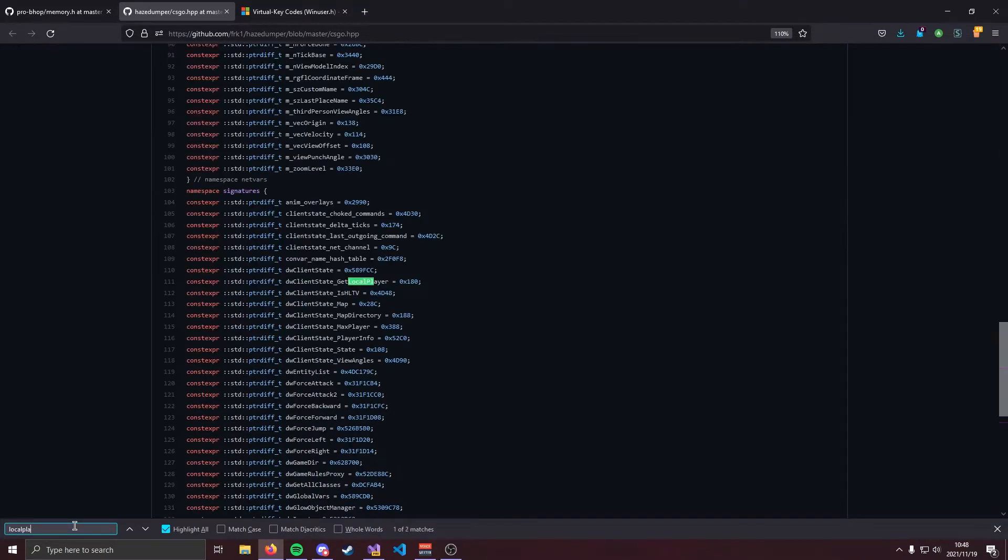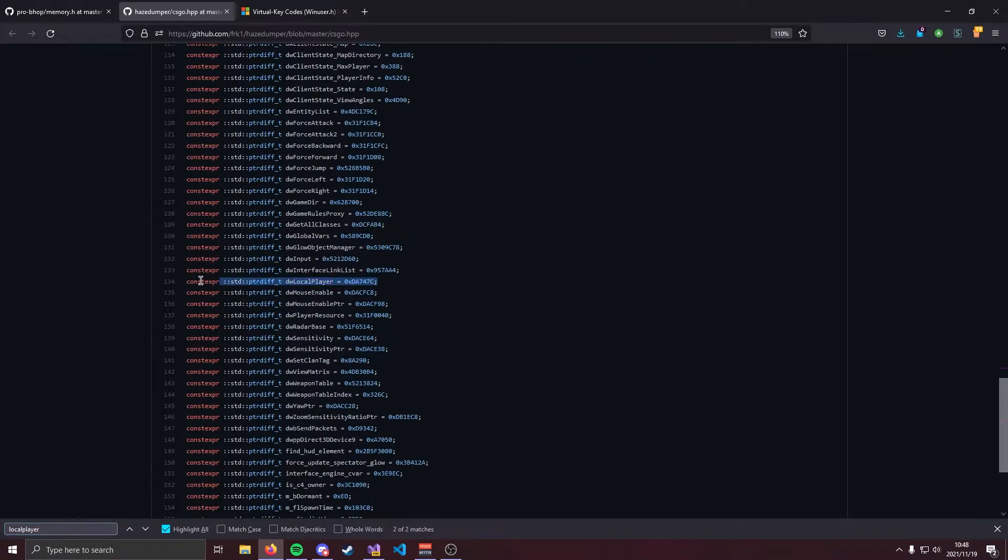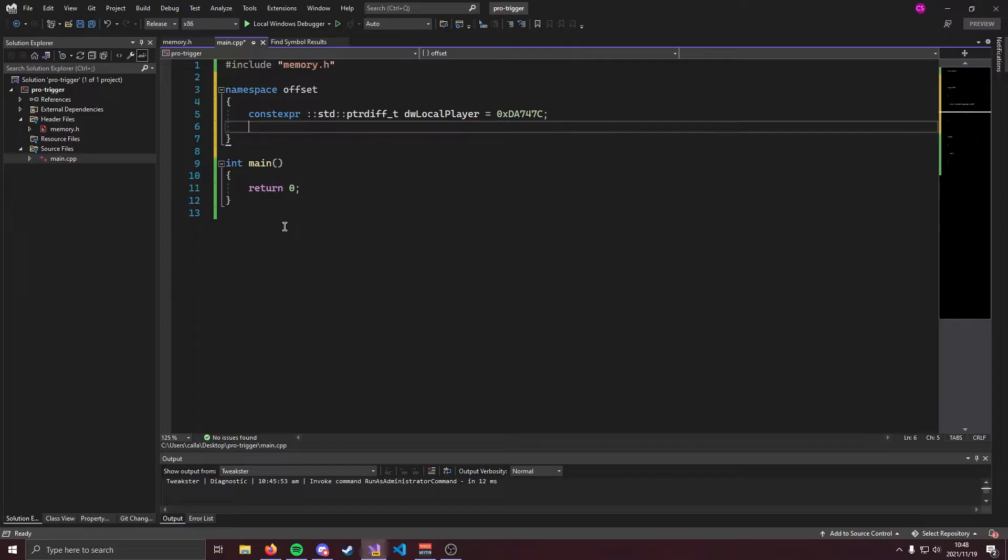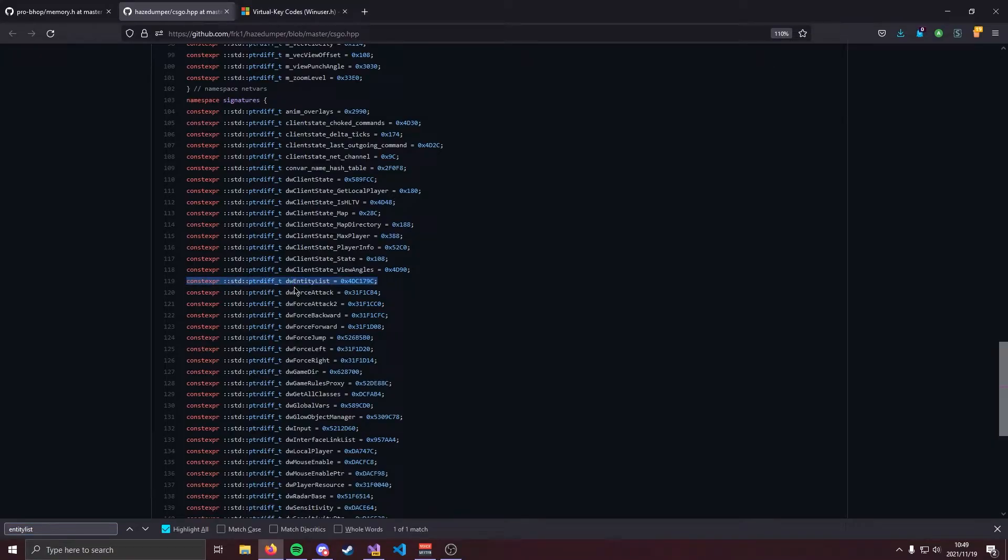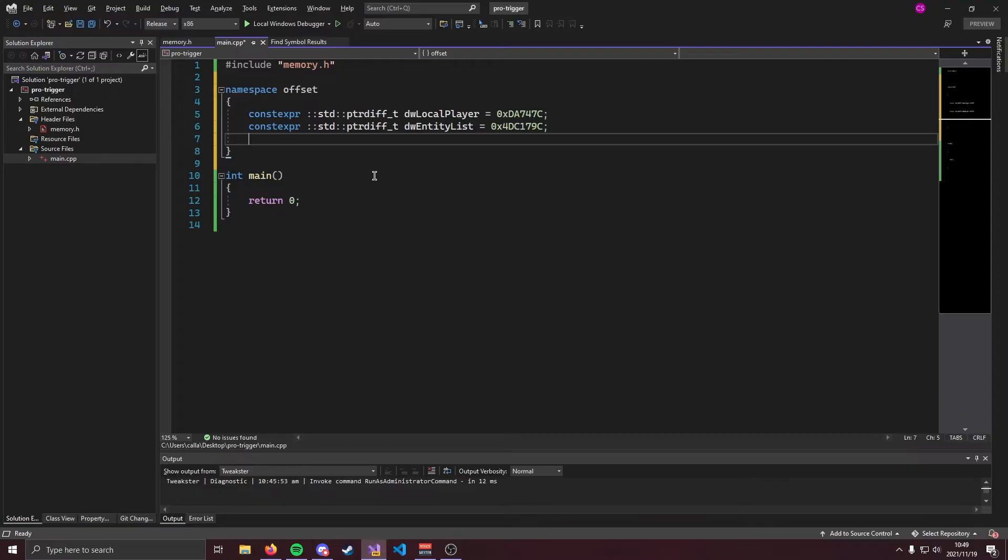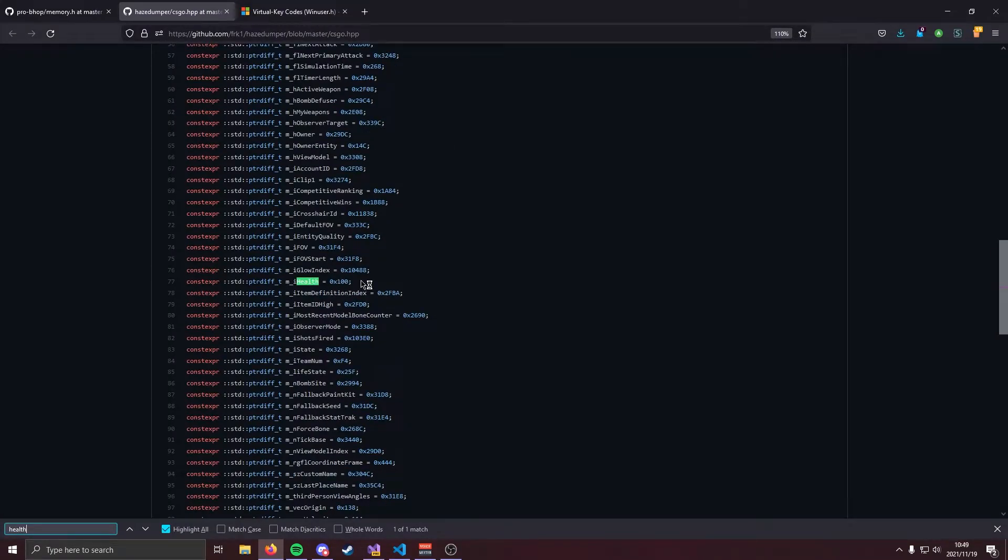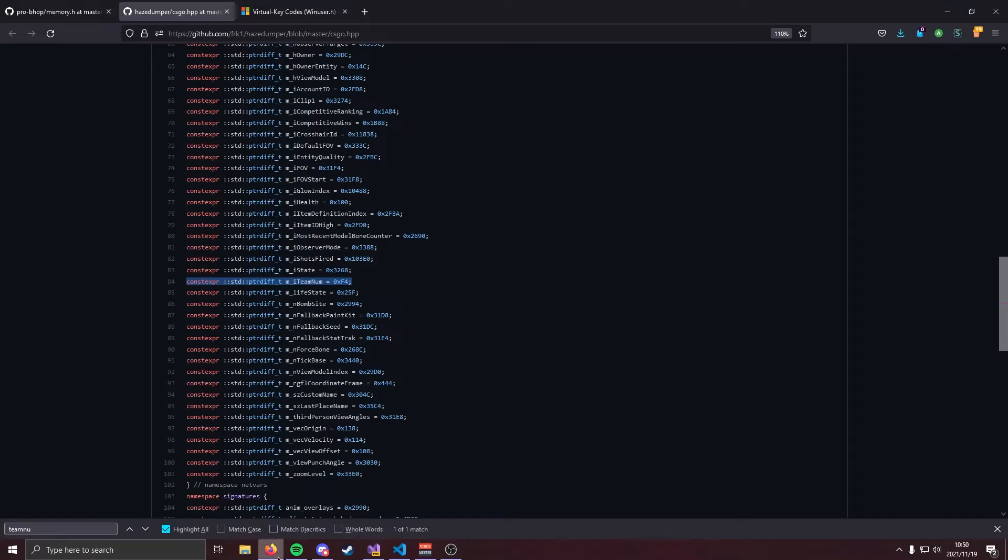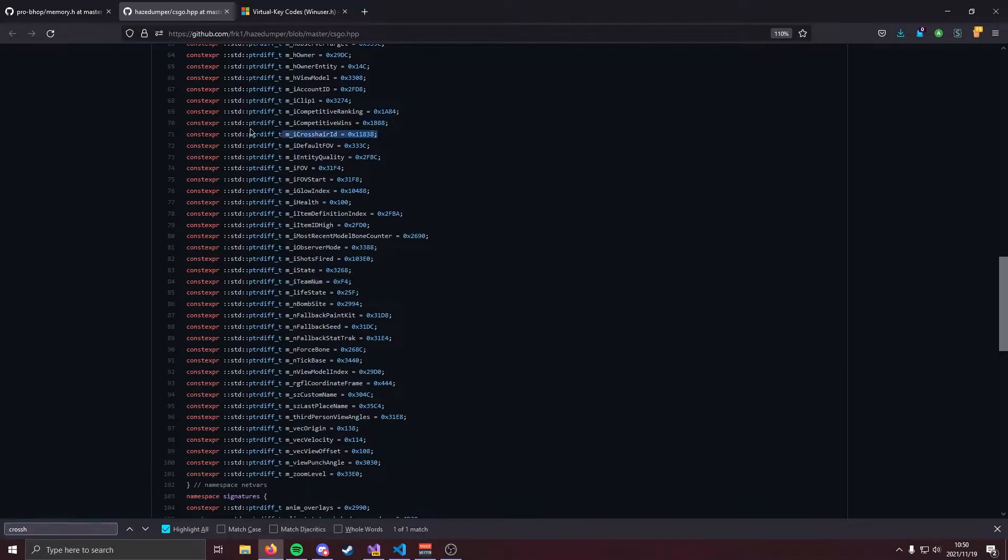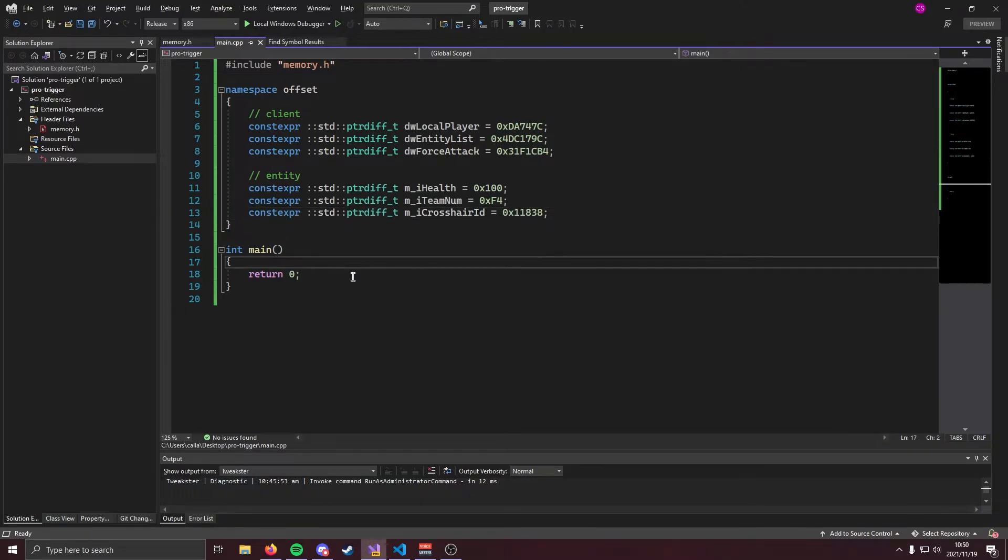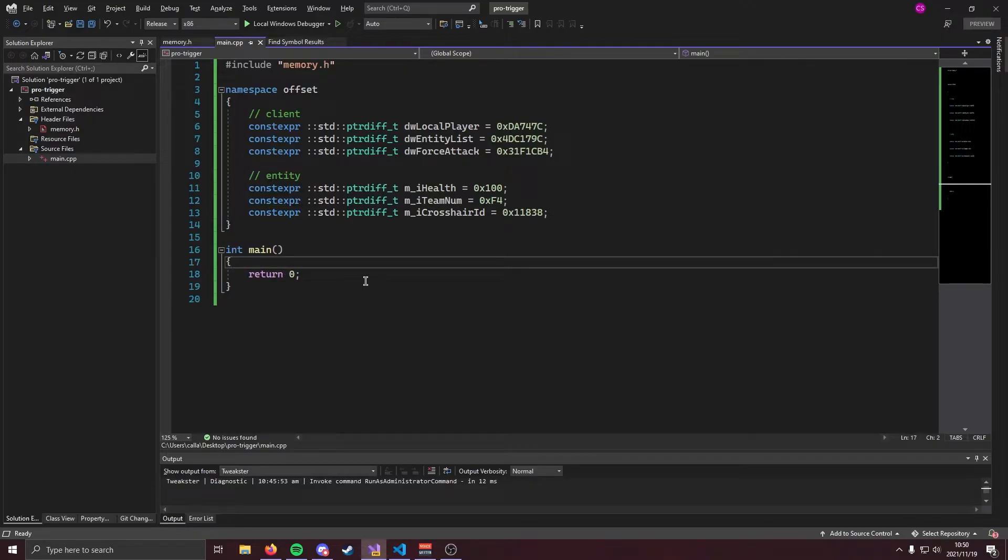You're going to need local player. Let's go ahead and copy that and paste that right in. Next you're going to need the entity list offset. Also going to need the force attack offset. We're going to need the health offset. We're going to need team num of course. And last but not least the offset that makes trigger bot possible is going to be the crosshair ID offset. This one right here. Go ahead and grab that. So now that we have our offsets and we have our main function we can go ahead and start coding.